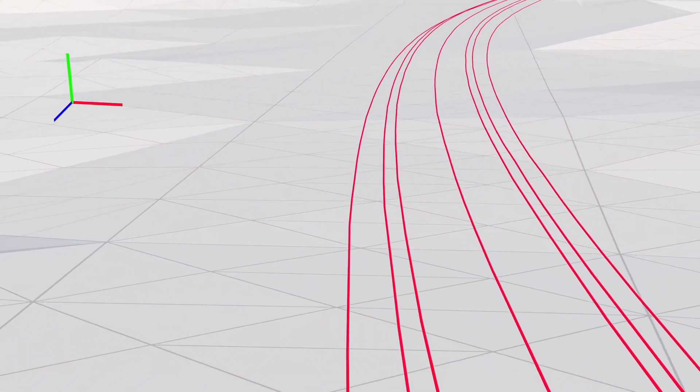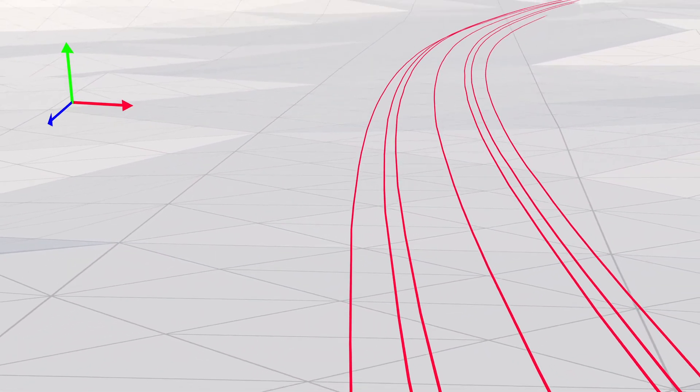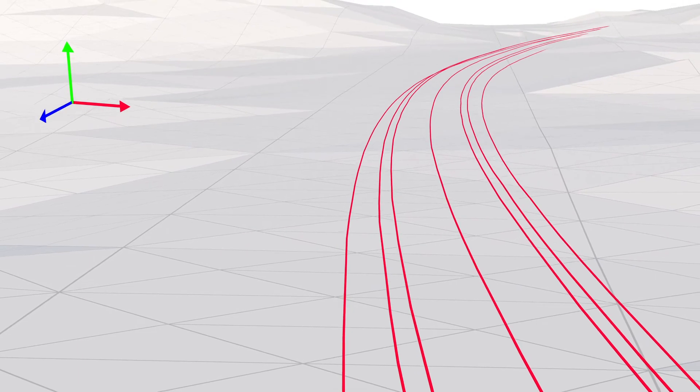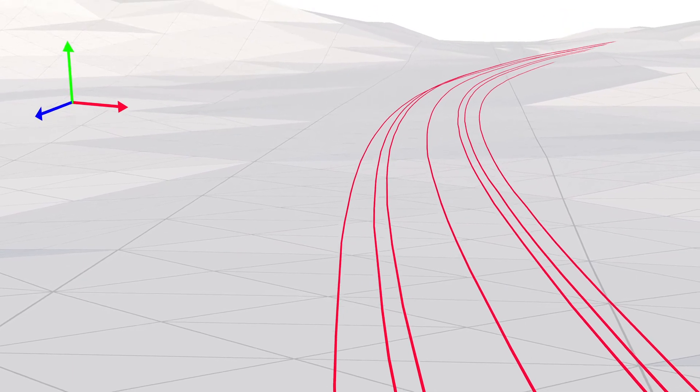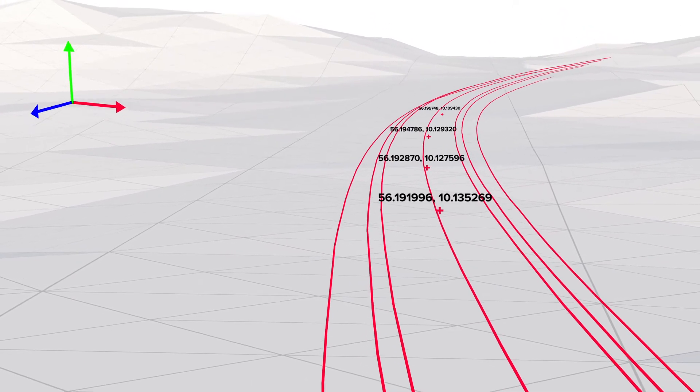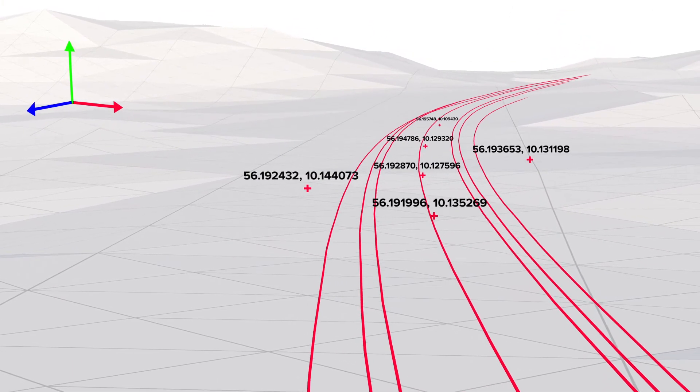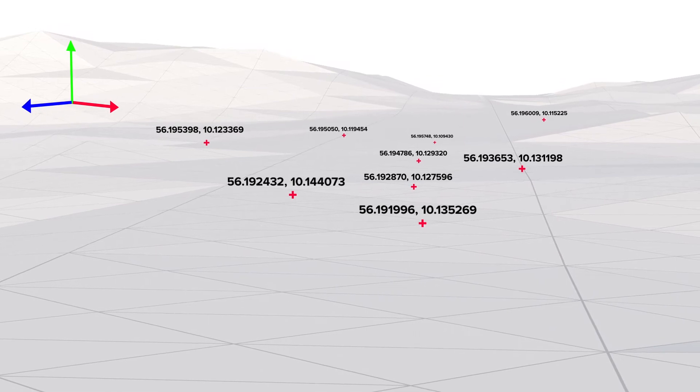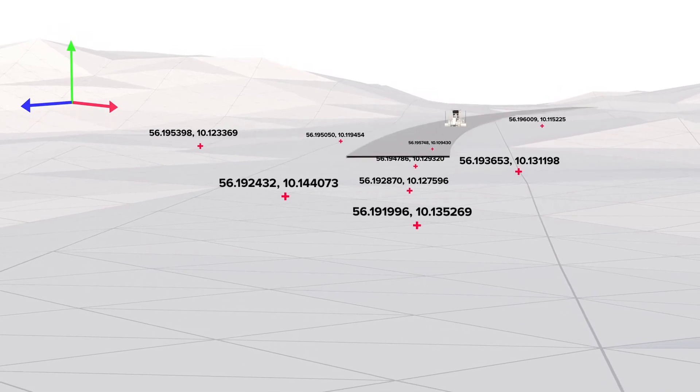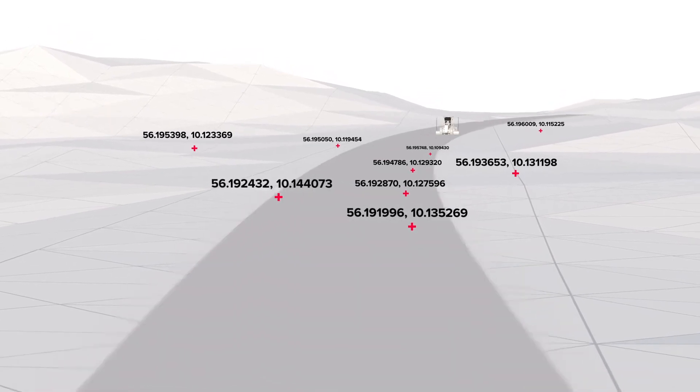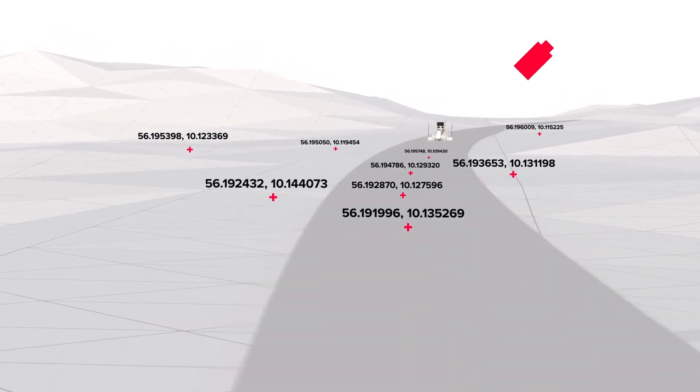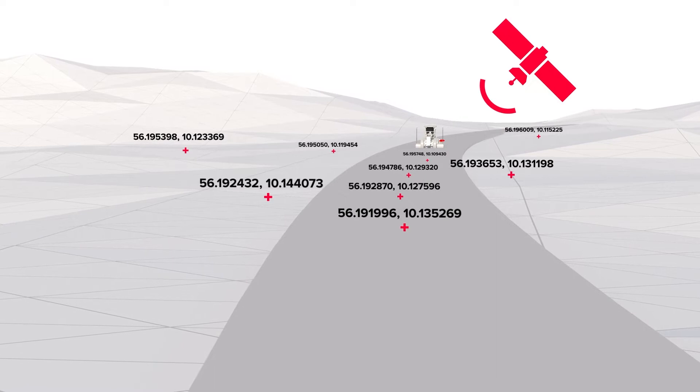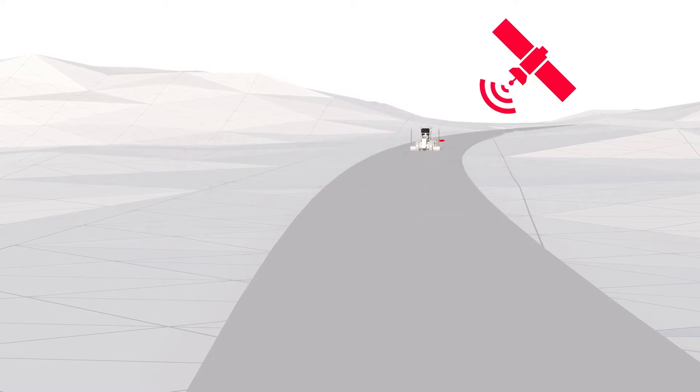When working with machine control, 3D data also implies the use of a coordinate system. Coordinate systems play a vital role because the use of the correct coordinate system ensures that the construction is proper and in the right place.